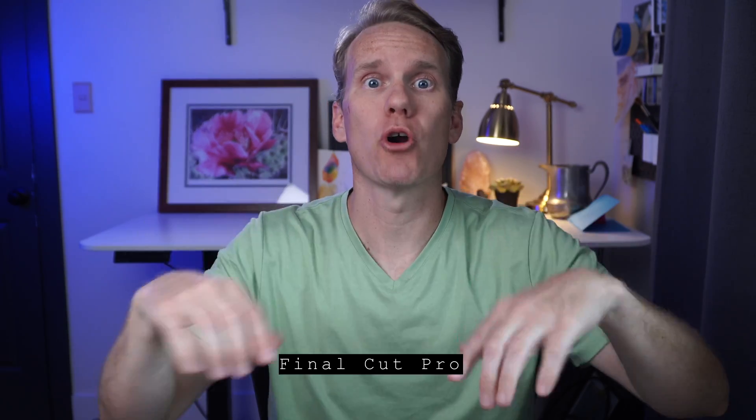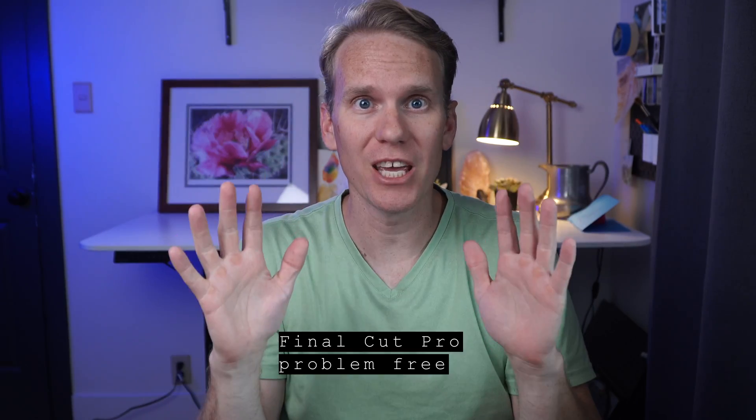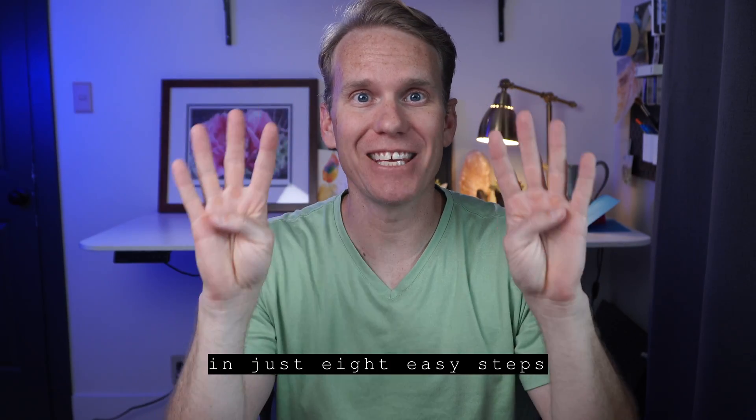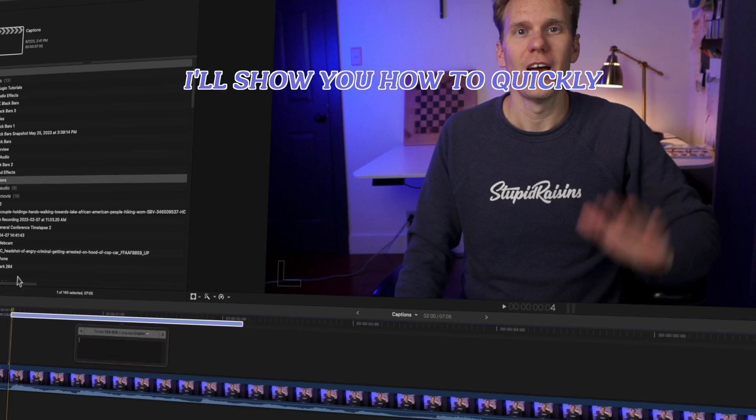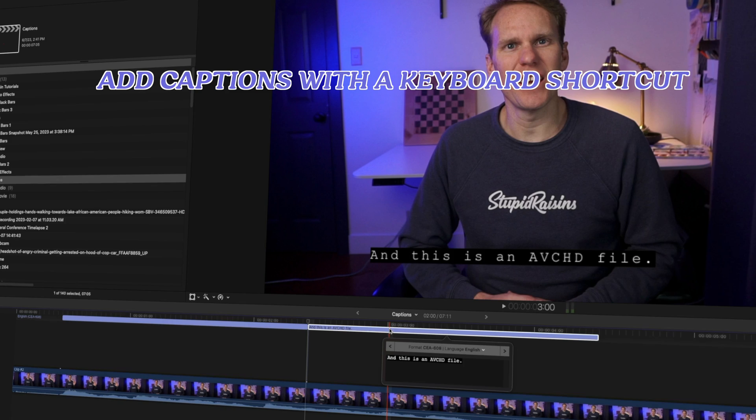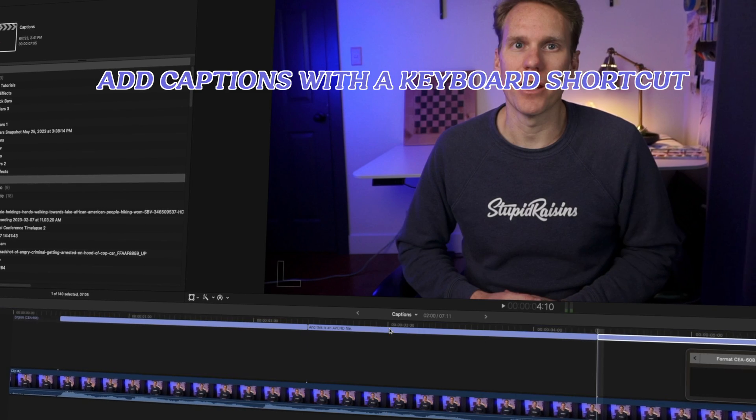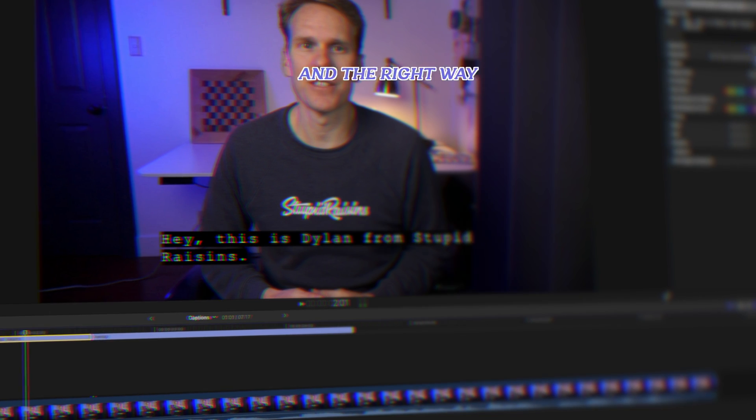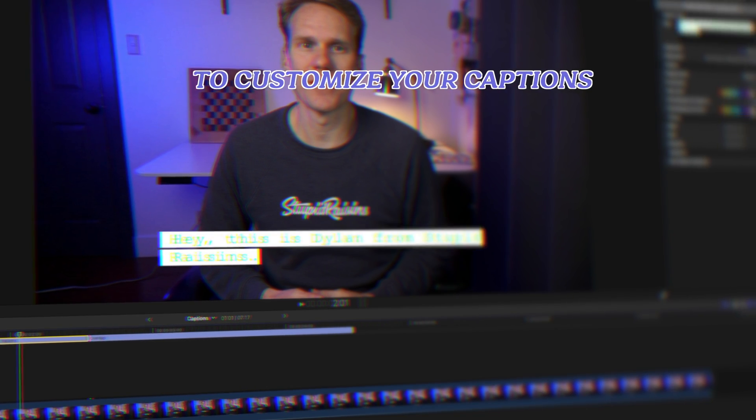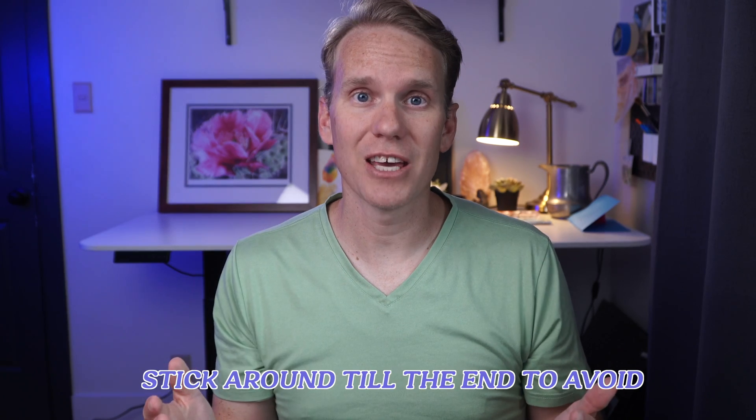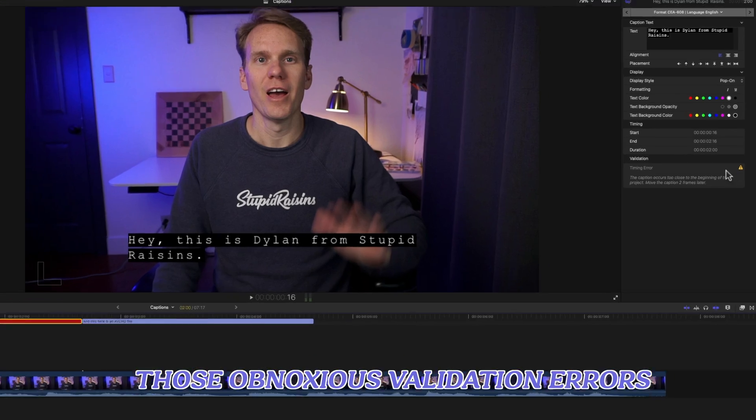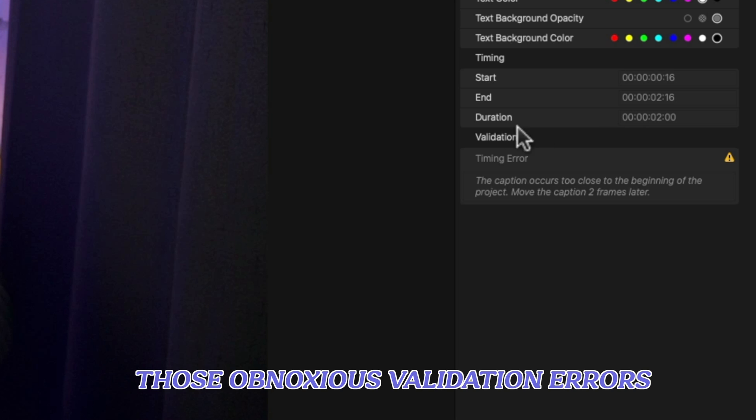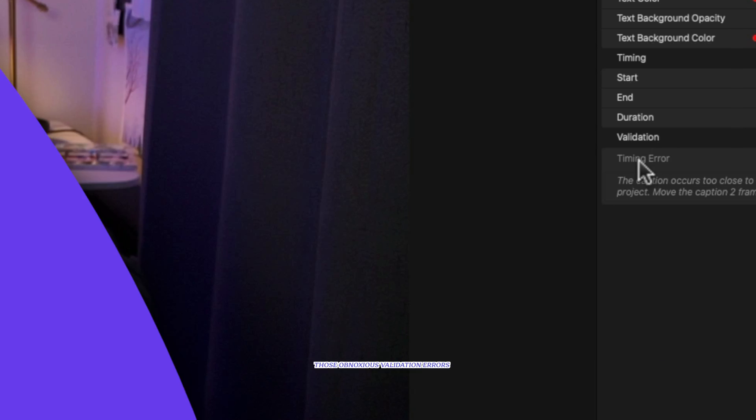Make your captions in Final Cut Pro problem-free in just eight easy steps. I'll show you how to quickly add captions with a keyboard shortcut and the right way to customize your captions. Stick around till the end to avoid those obnoxious validation errors.